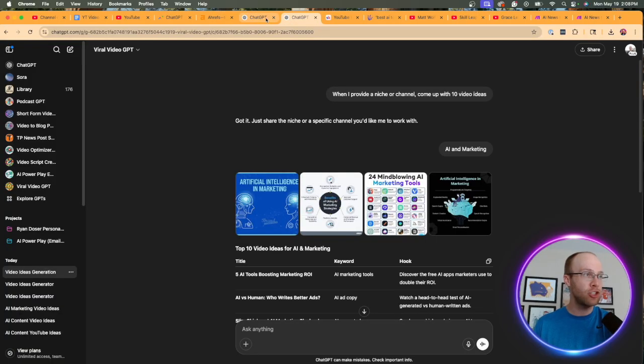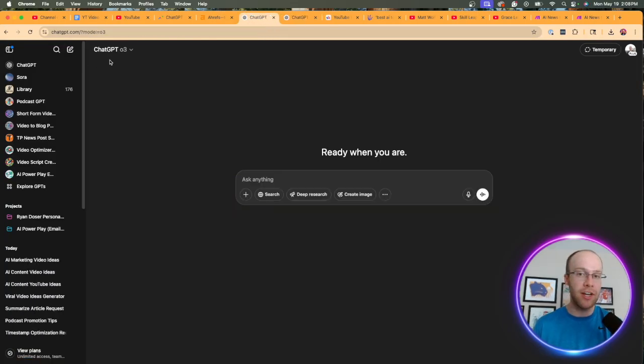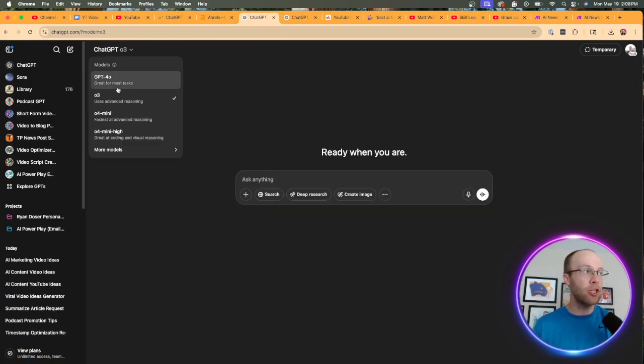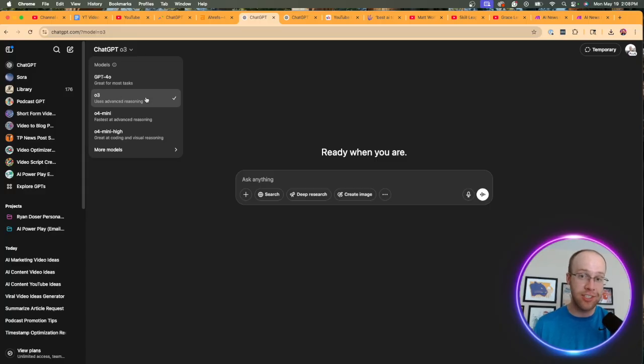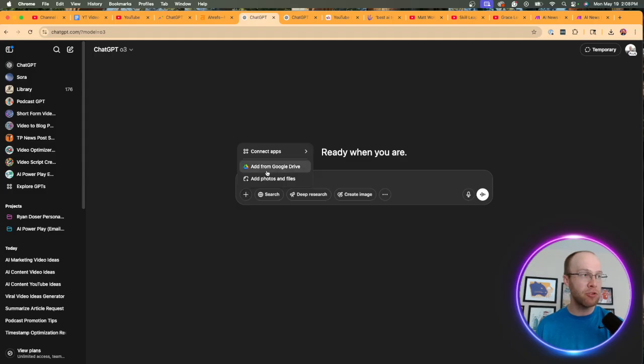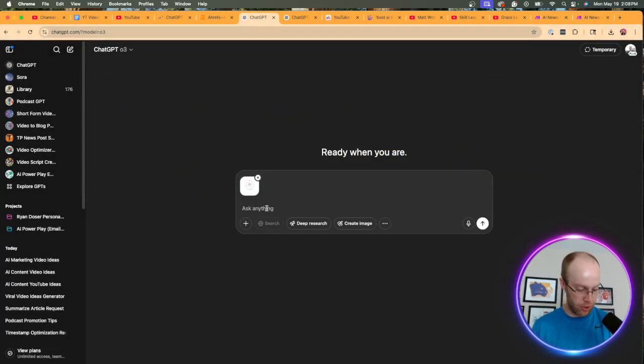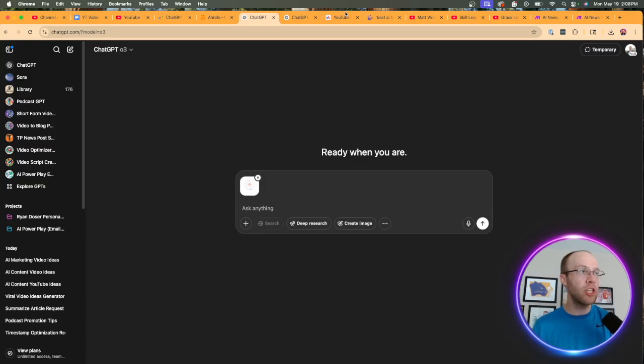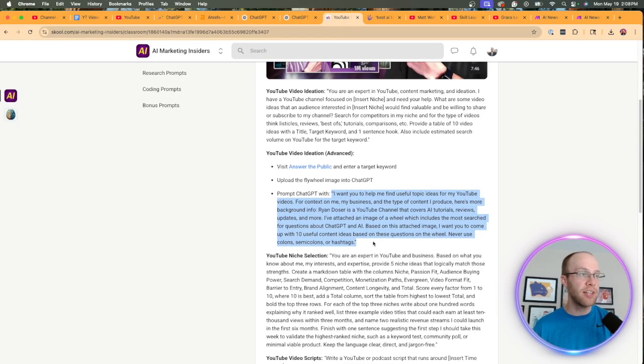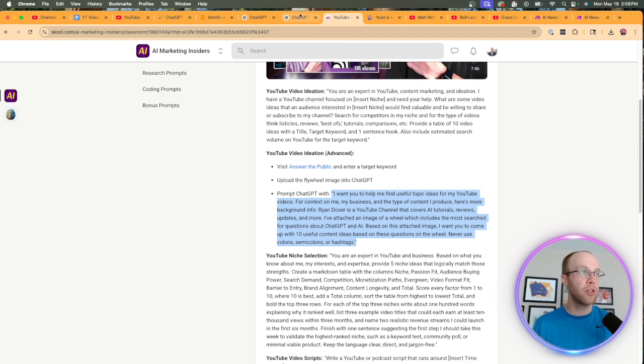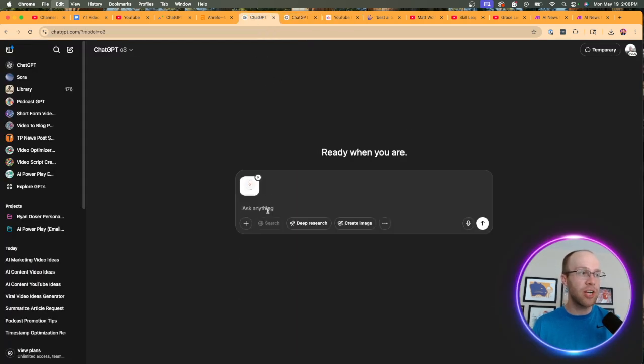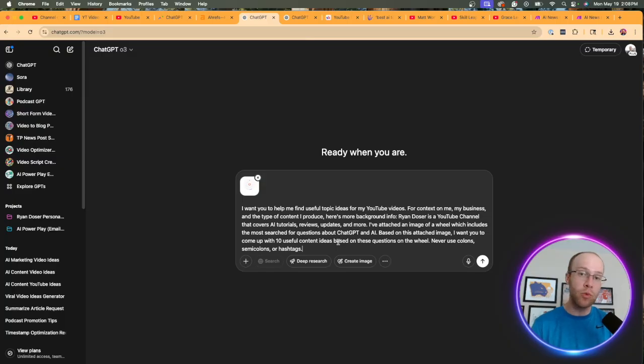So once you have this image of the flywheel graph here, come back to chat GPT, and then we're going to click, well, first you want to click new chat. If you haven't done that, I'm going to use the O3 model. It's better at reasoning and visualization here. So I'm going to leave it on O3, and I'm going to click add photos and files. I'm going to click it right here. And then we're going to attach that flywheel. And then you're going to want to use a prompt like this that I've included inside my community. And I will leave this one in the description below as well. I know this seems a little convoluted, but if you follow what I'm showing you step by step, this will work for you.